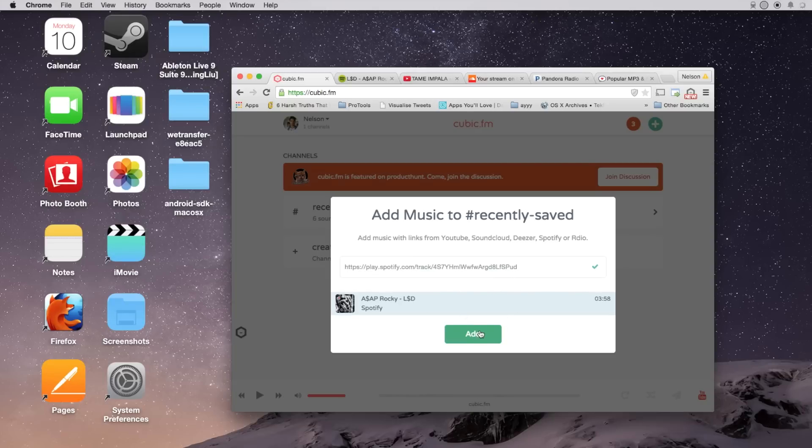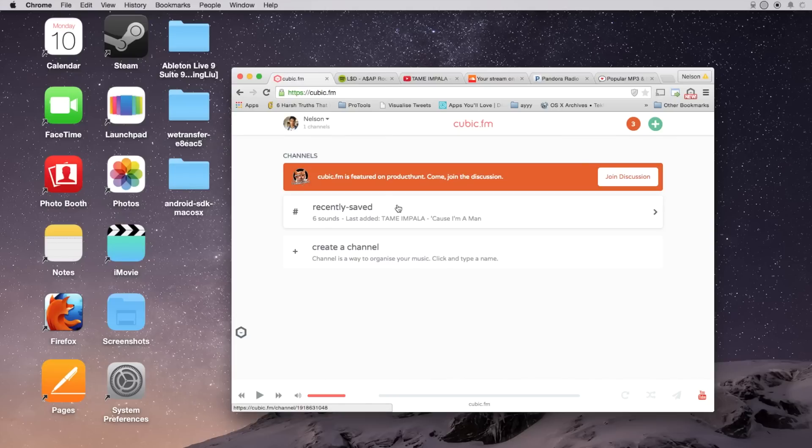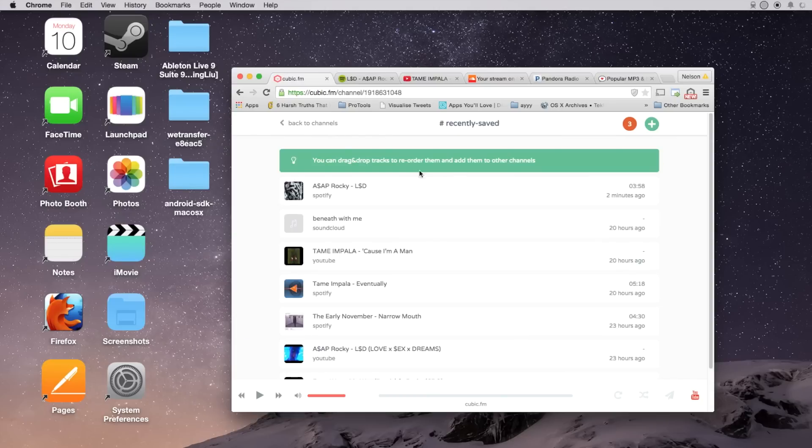So all I have to do is tap on add and it'll be saved to recently saved. So if I go to recently saved, here you can see some of the music that I've saved.